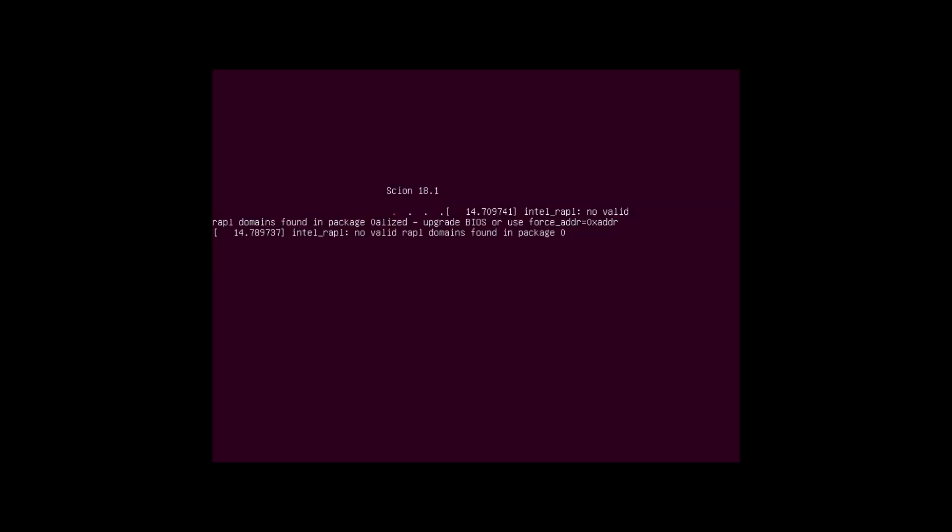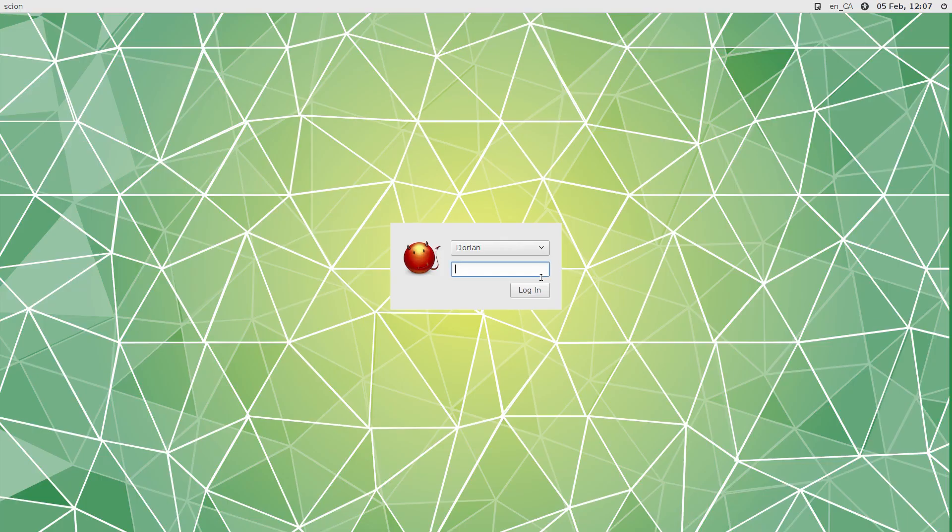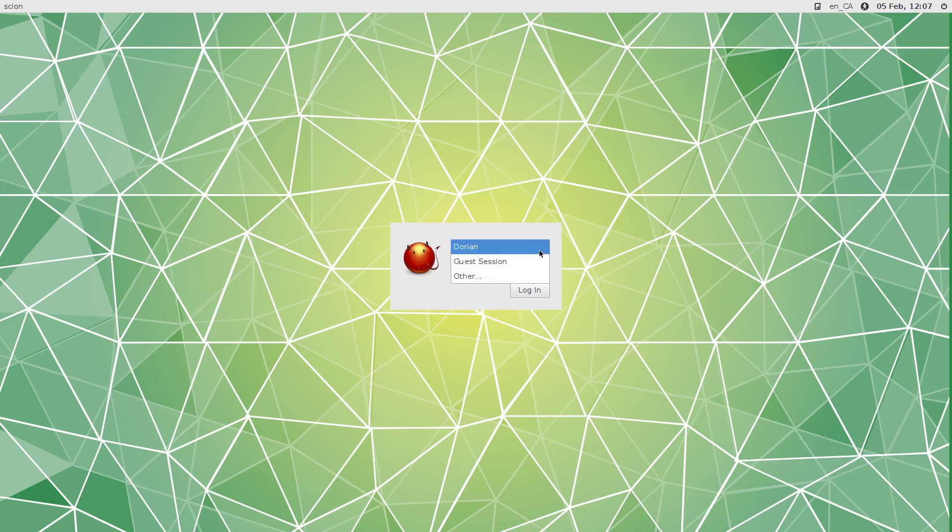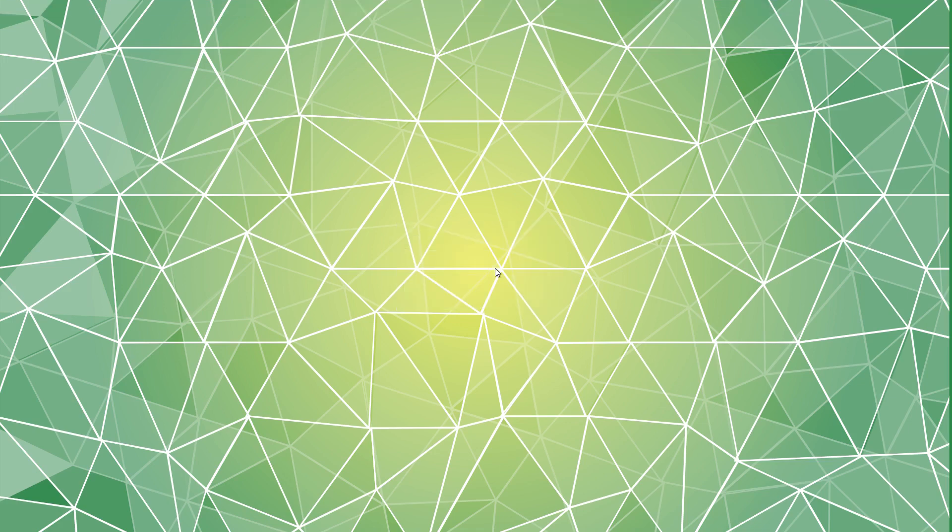So now you're just going to have to log in with your regular username and password that you created during installation. So this time it booted in full screen, don't know why - maybe because I already reset it. So your username will be the one that you set up and your password will be your password. Login.